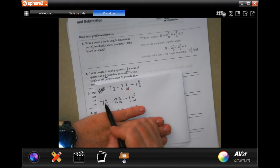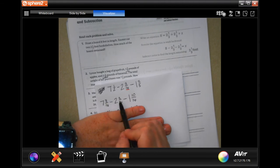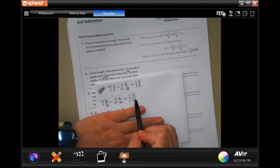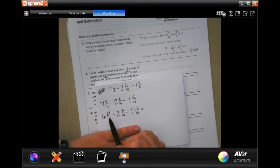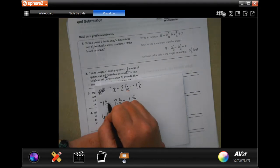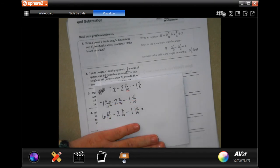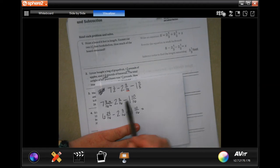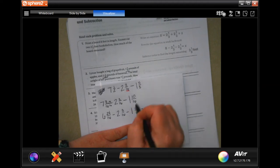You will see that 8 take away 3 is 5, but I can't then take away 10. So I borrowed one and added 16 over 16 to get 24 over 16. So then I have 6 and 24 over 16 minus the 2 and 3/16, minus the 1 and 10/16.